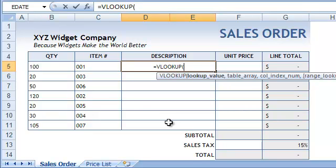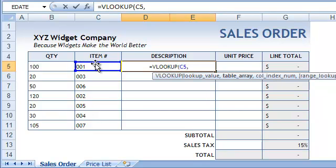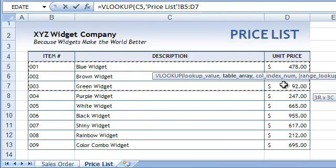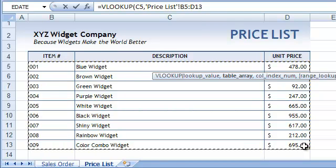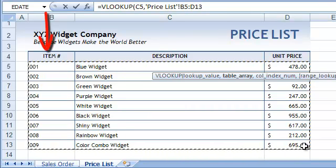The first parameter of the VLOOKUP function is the value that will be used to look up the entry. In our case, it is the item number. The next parameter is the table range in which the VLOOKUP function will search for the entry. We'll fill in the table range by navigating to the price list sheet and selecting the table area. While we are here, I'd like you to notice the following.